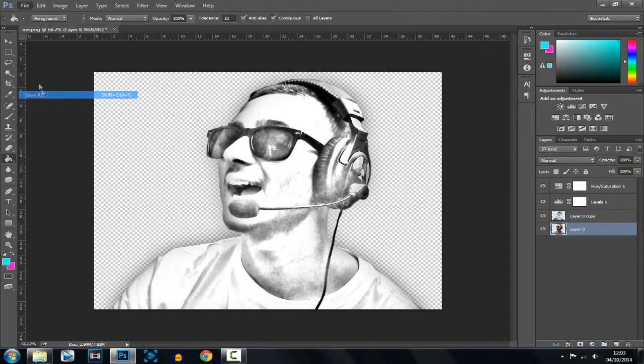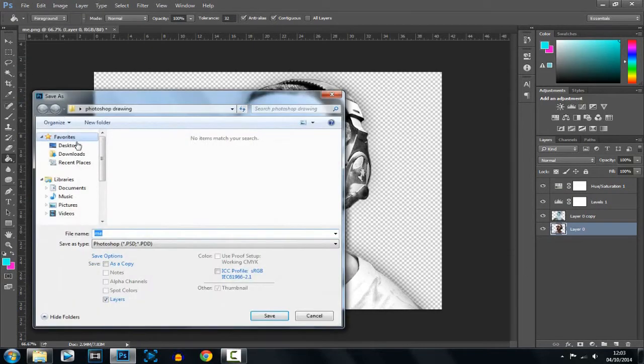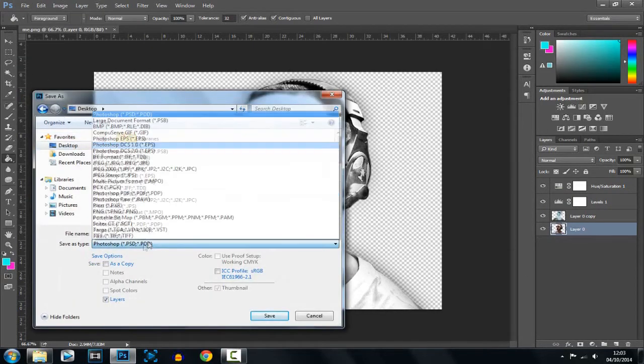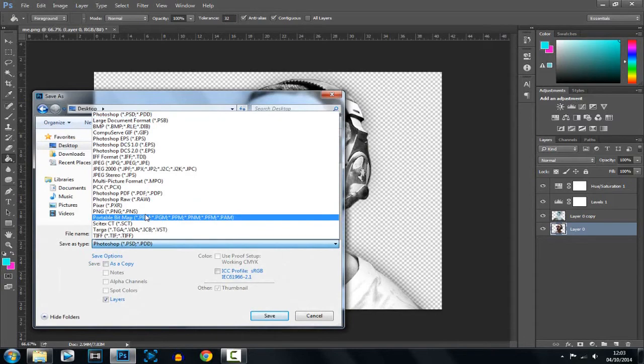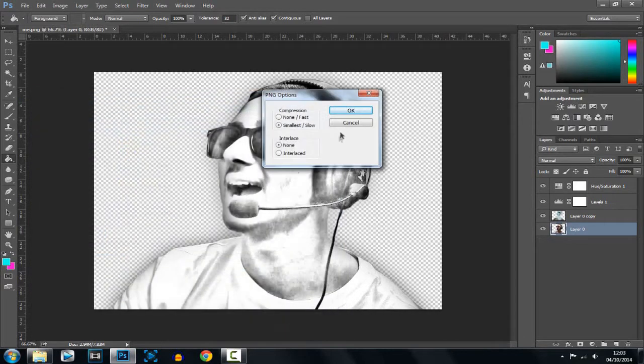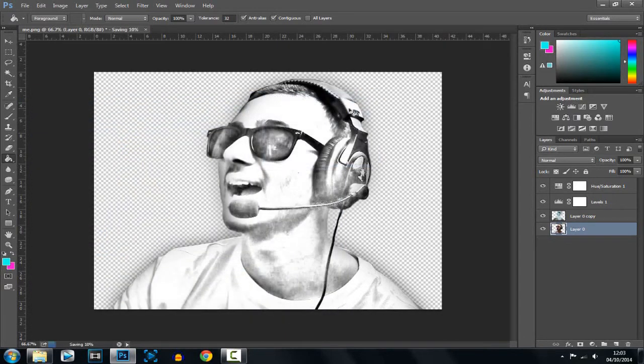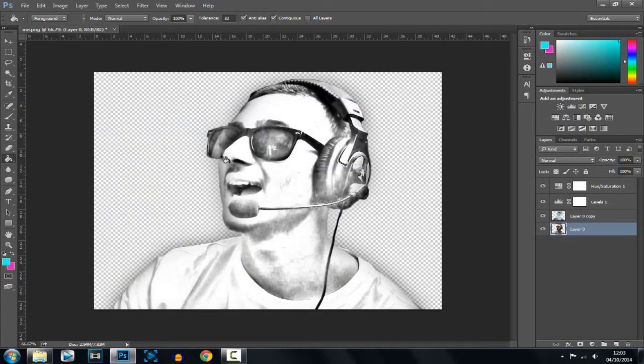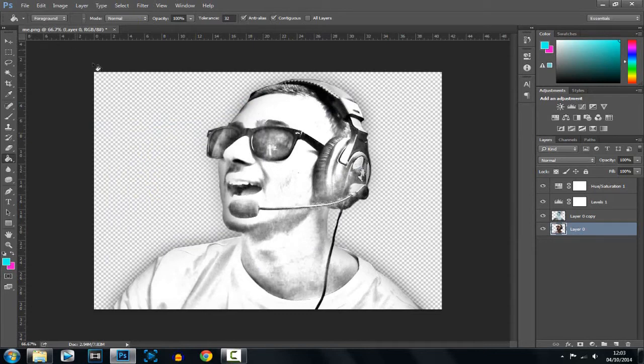What you can do now is click file, save as, and just go ahead and save it as a PNG. Now if you're wondering why can't I add a background, you can't add a background on this specific file, because if you add a background, it's going to come out in black and white. So I'm going to show you what you can do right now.